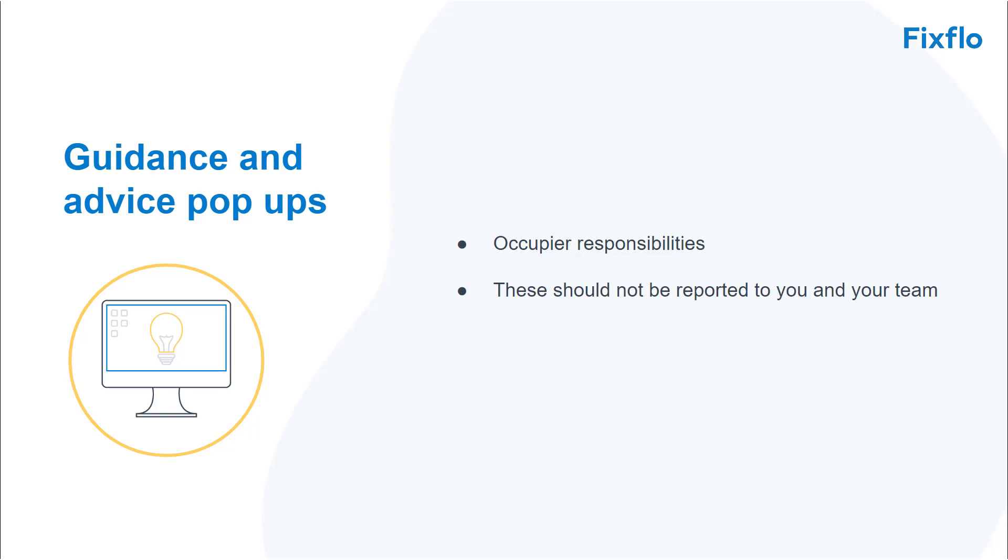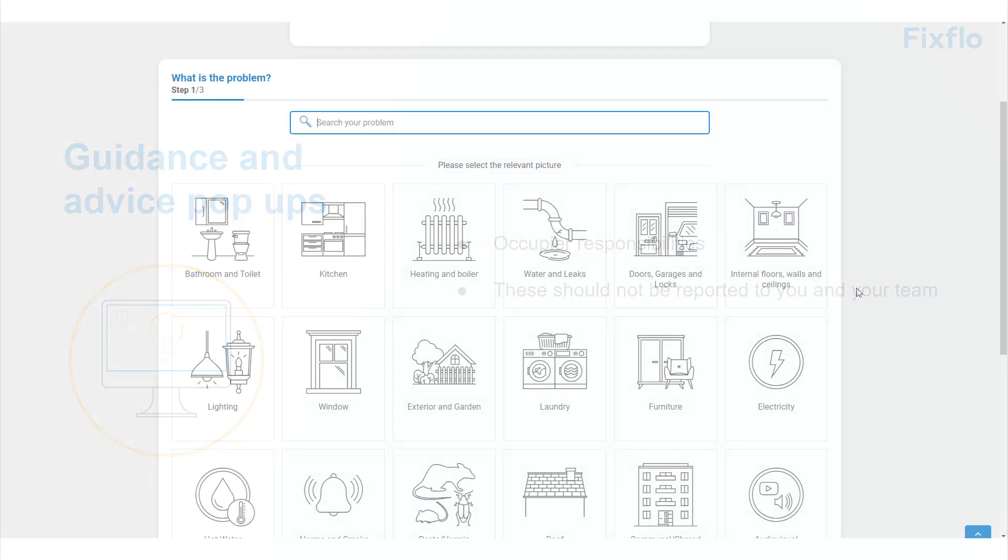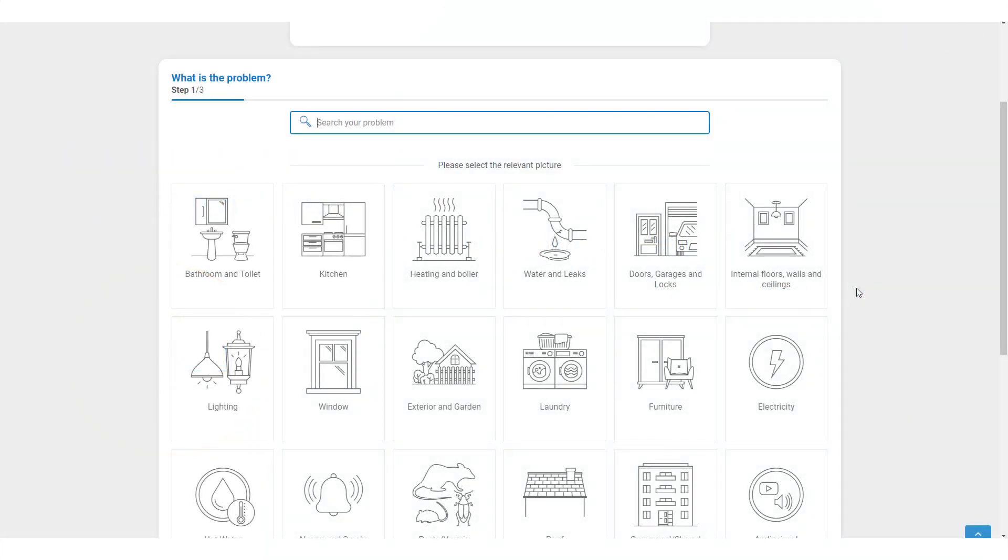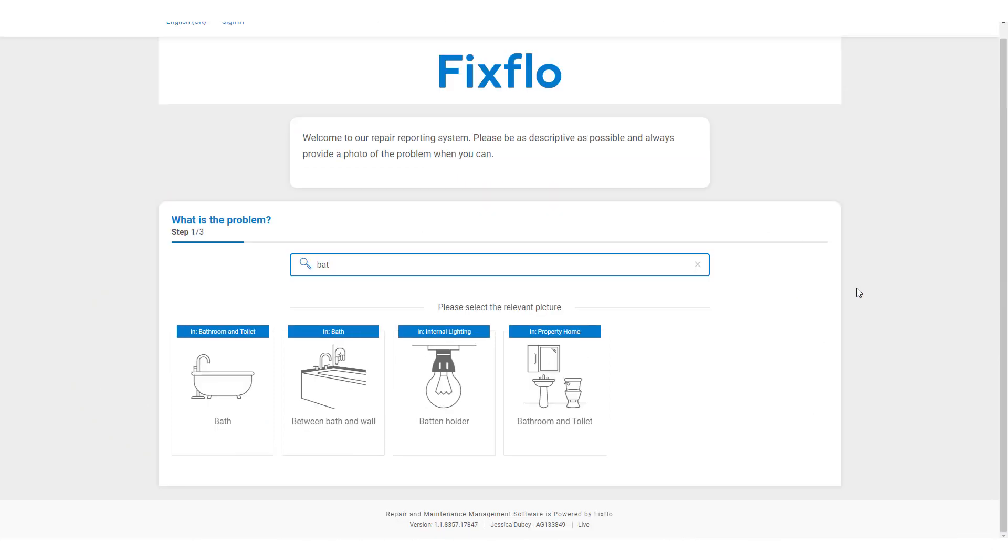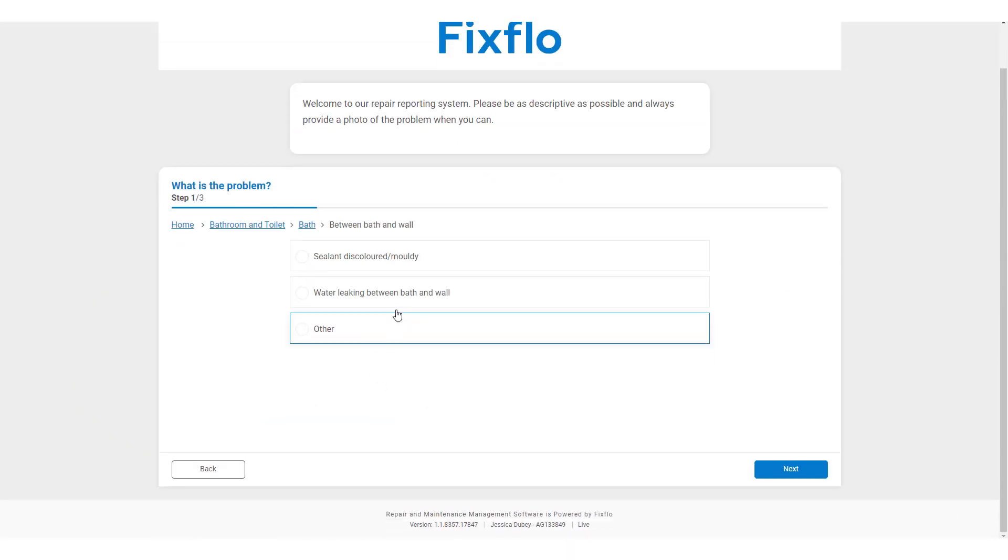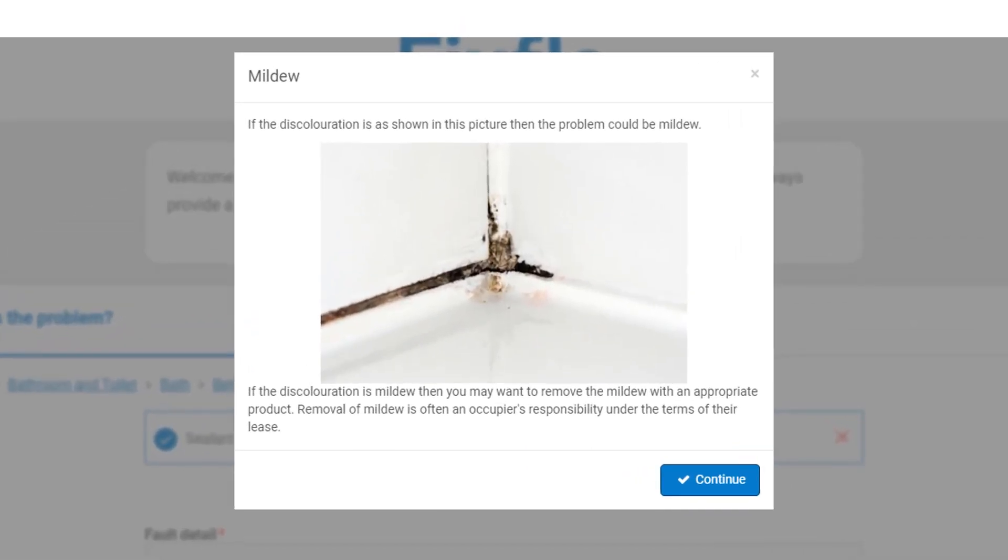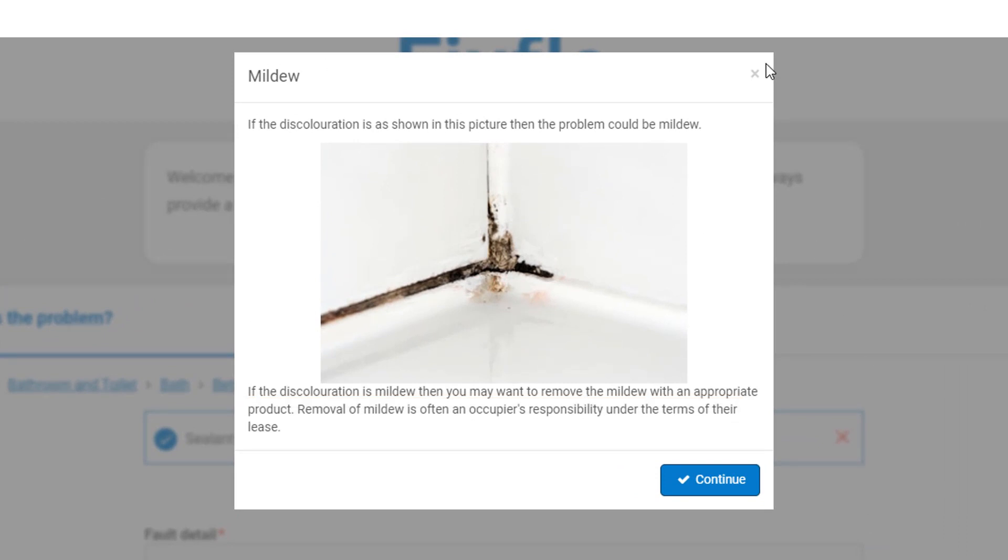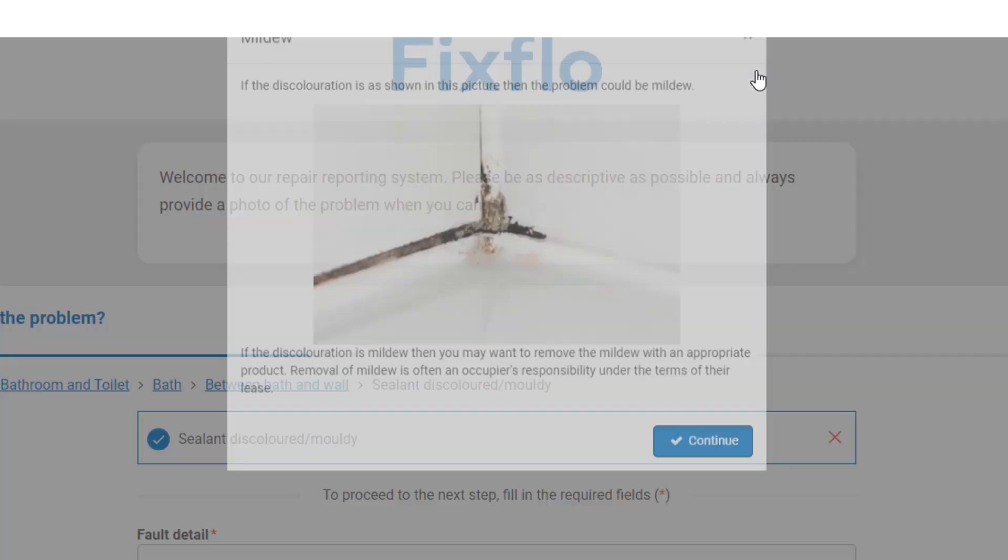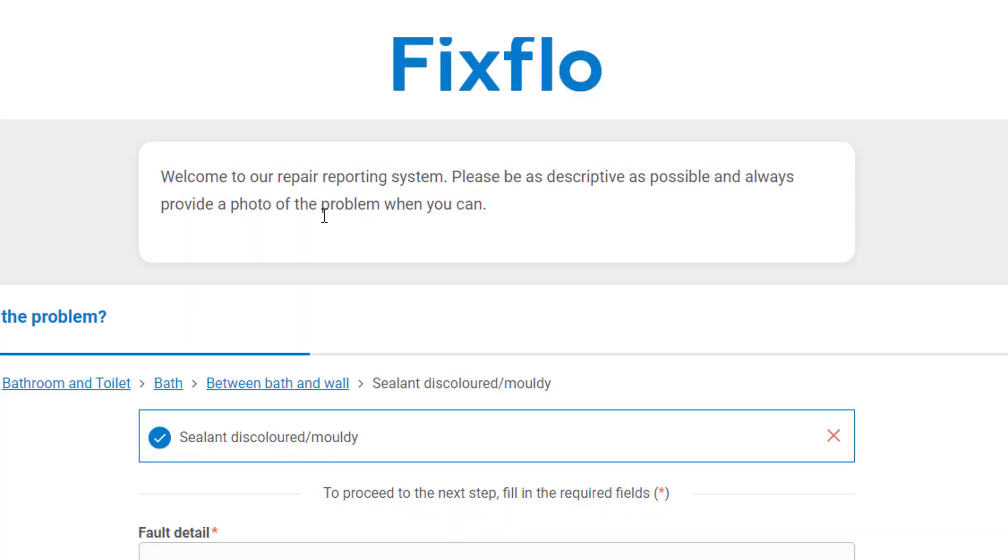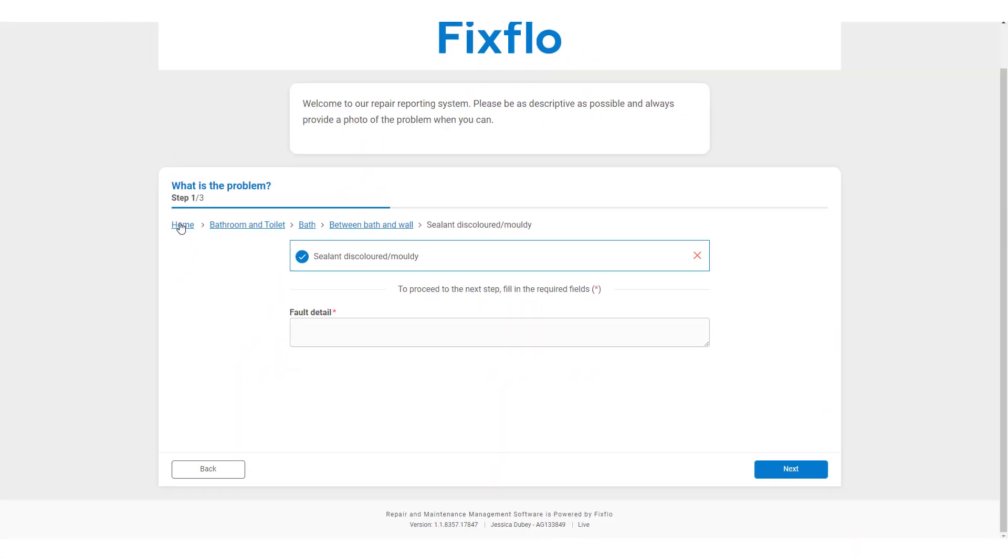So, if the occupier wanted to report an issue such as mildew, they may use the search bar like this to find the issue. Here you can see an example of a guidance and advice pop-up explaining to the occupier that this falls as part of their responsibilities to resolve. Therefore, the issue is then filtered out, leaving you the time to deal with issues which require your attention.